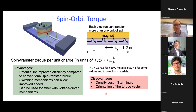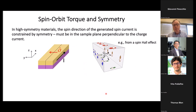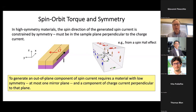Because of fundamental symmetries, the orientation of the spin generated by spin-orbit torque can only point in one direction — in the plane of the device and perpendicular to the charge current. This comes from the spin Hall effect: the direction of spin is always perpendicular to both the charge current and the direction of spin flow. This is a fundamental symmetry effect. To generate an out-of-plane component of spin current — more useful for switching out-of-plane PMA devices — you need symmetry breaking: a low-symmetry material with at most one mirror plane perpendicular to the sample, with charge applied perpendicular to that mirror plane.